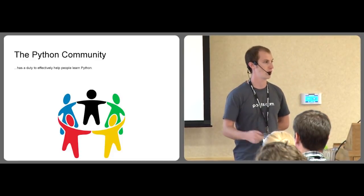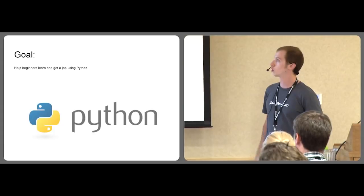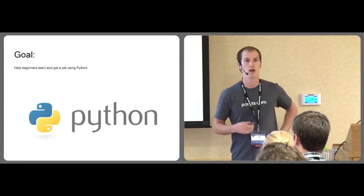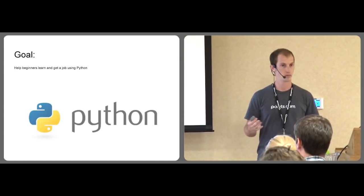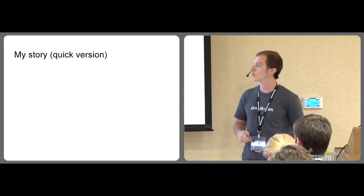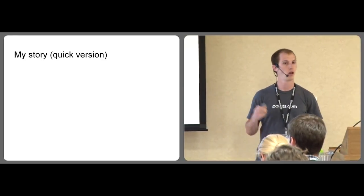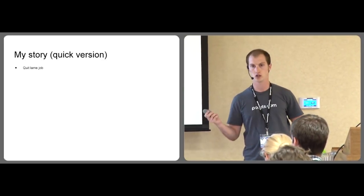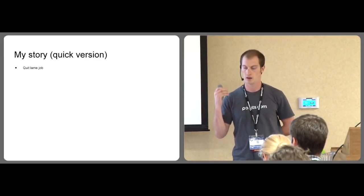There aren't a lot of talks about how to learn Python. So that's the goal here: to help beginners learn and ultimately get a job working in Python. My story, the quick version. Over a year and a half ago, I quit my previous job without having anything lined up.